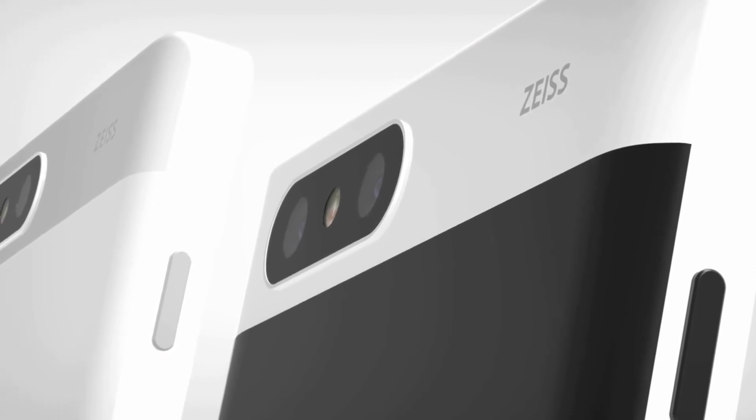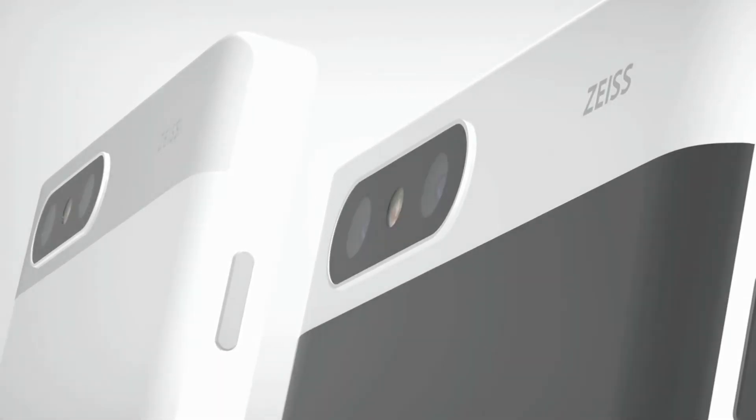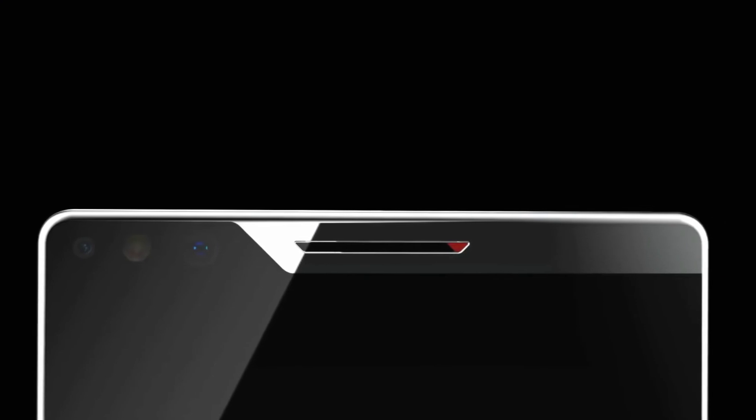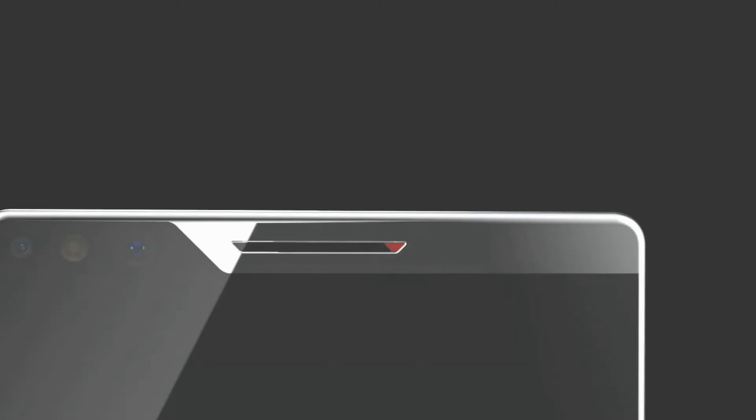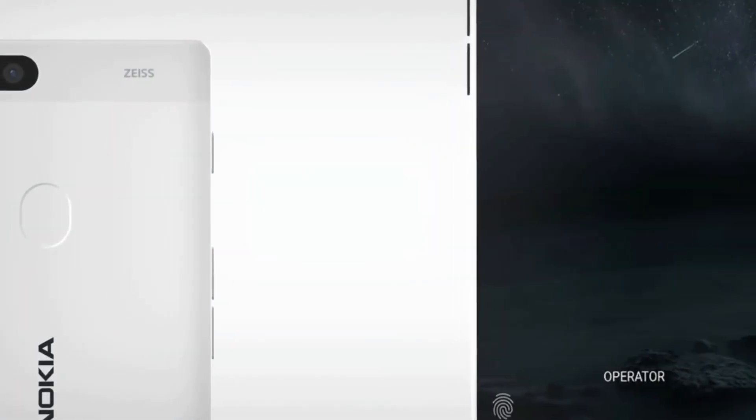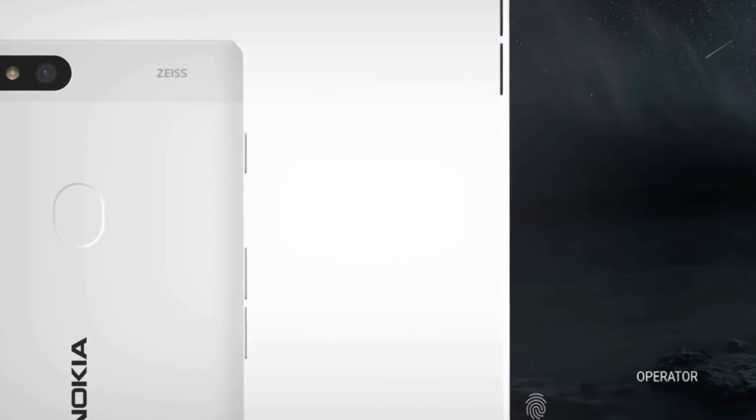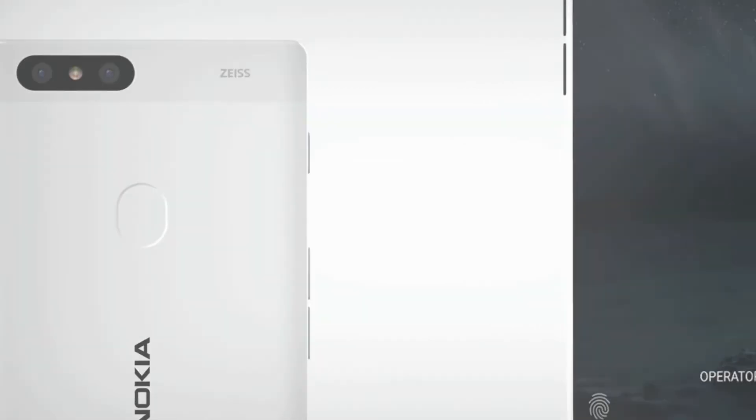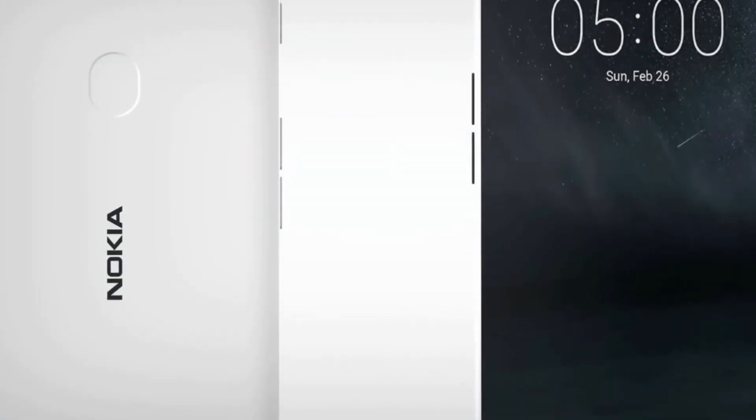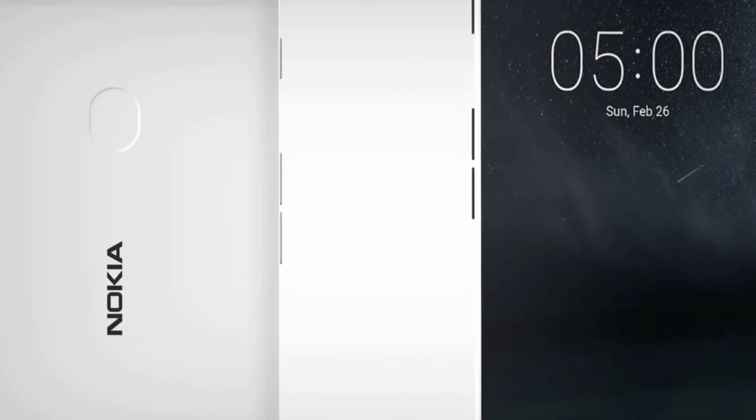At the rear, there is a fingerprint sensor for unlocking the device while the Nokia logo sits in the middle. The logo is also at the lower right corner of the phone's front aspect. The Nokia X comes with a dual rear camera setup aligned horizontally with an LED flash in the center of both sensors. There is also the Zeiss branding.